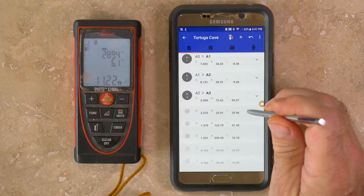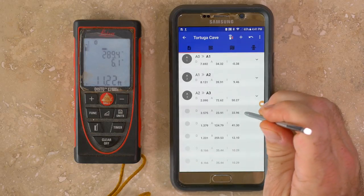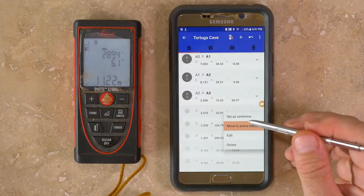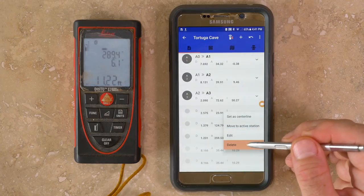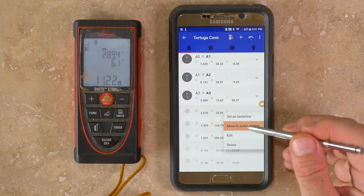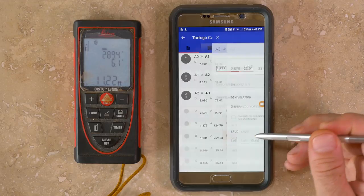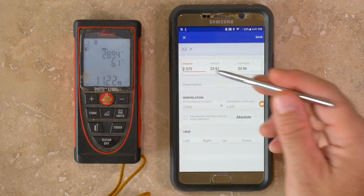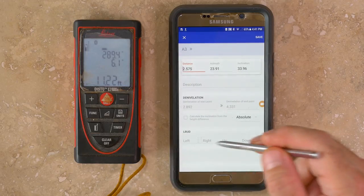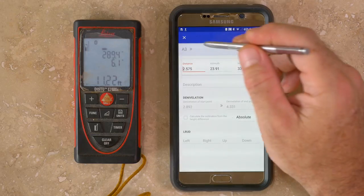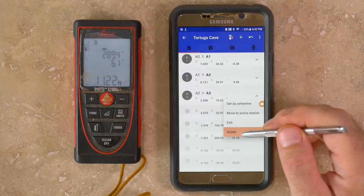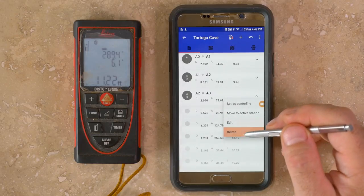If you tap and hold on any measurement, a menu comes up with several options: you can move splays, edit the shot to change values, add left, right, up, and down data, or delete a shot if needed.